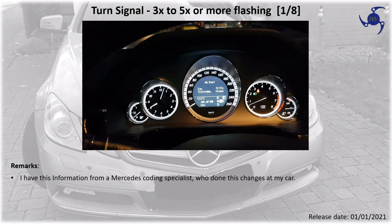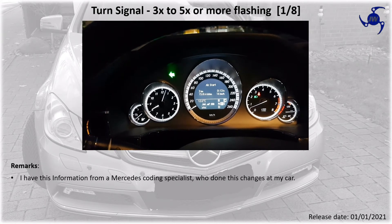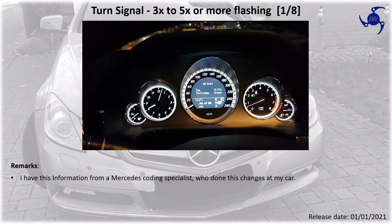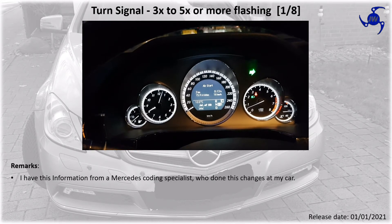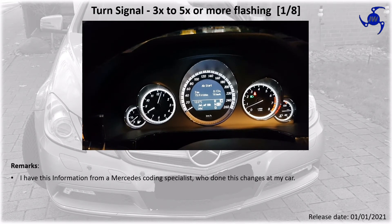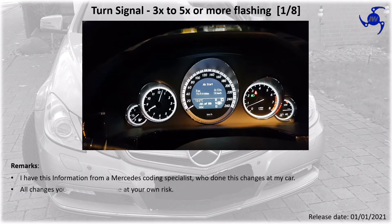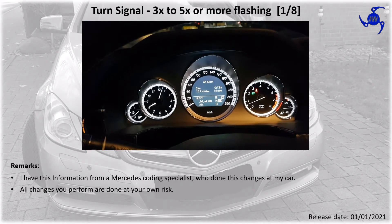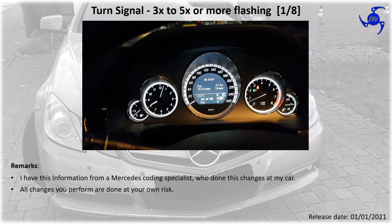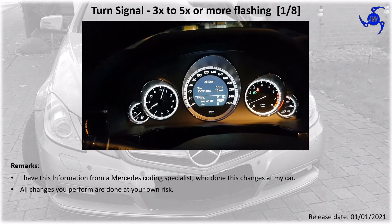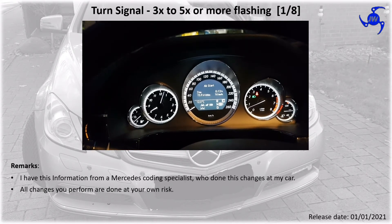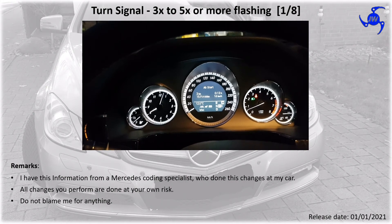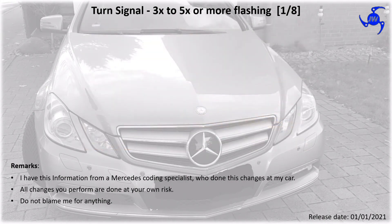As always I need to do some remarks. I have this information from a Mercedes coding specialist who done these changes at my car. All changes you perform are done at your own risk. Do not blame me for anything which goes wrong.